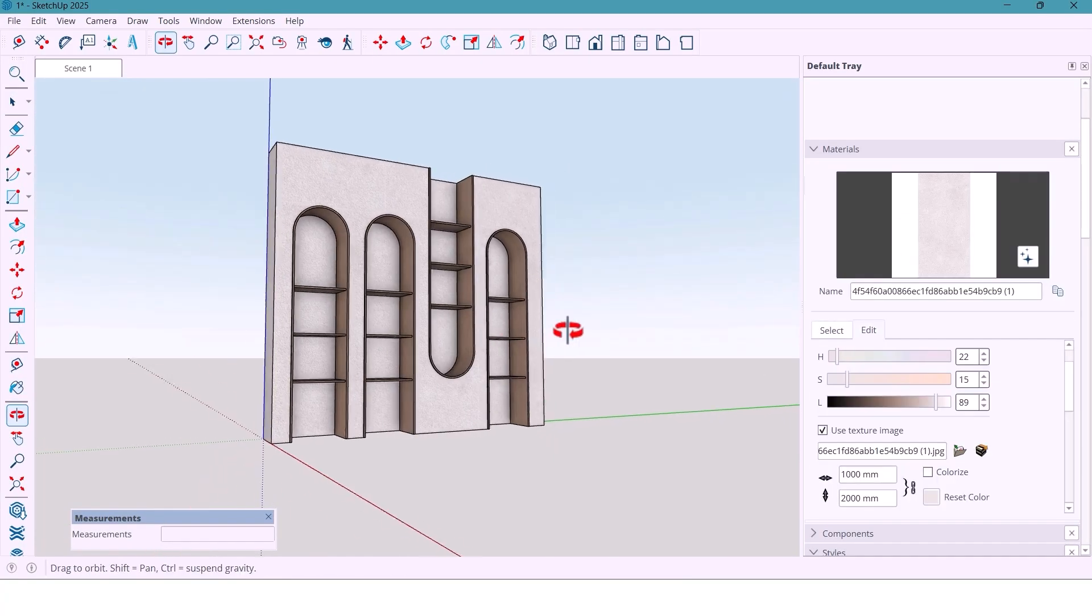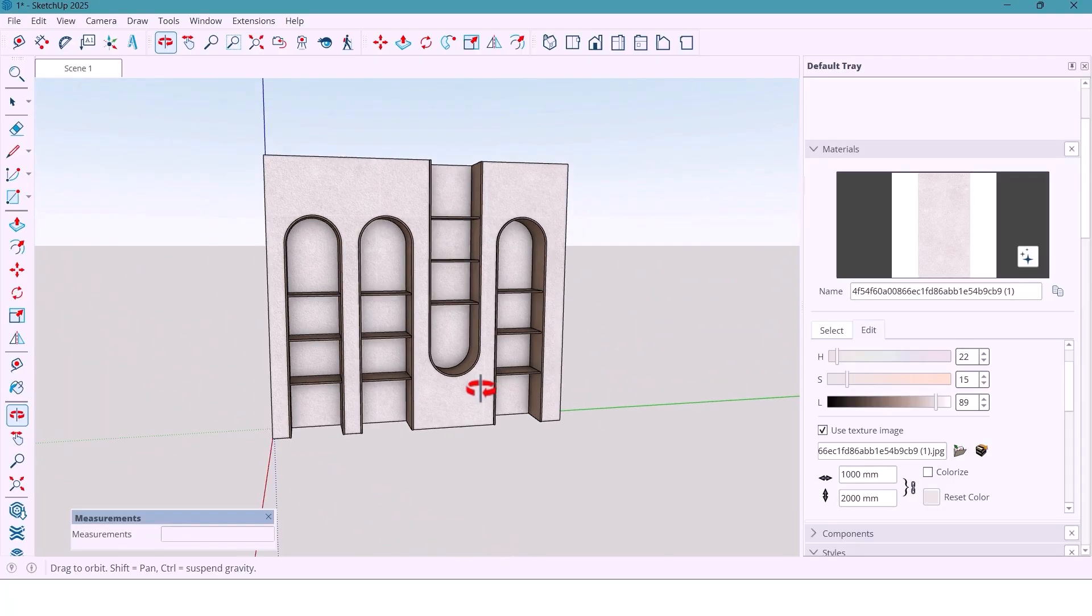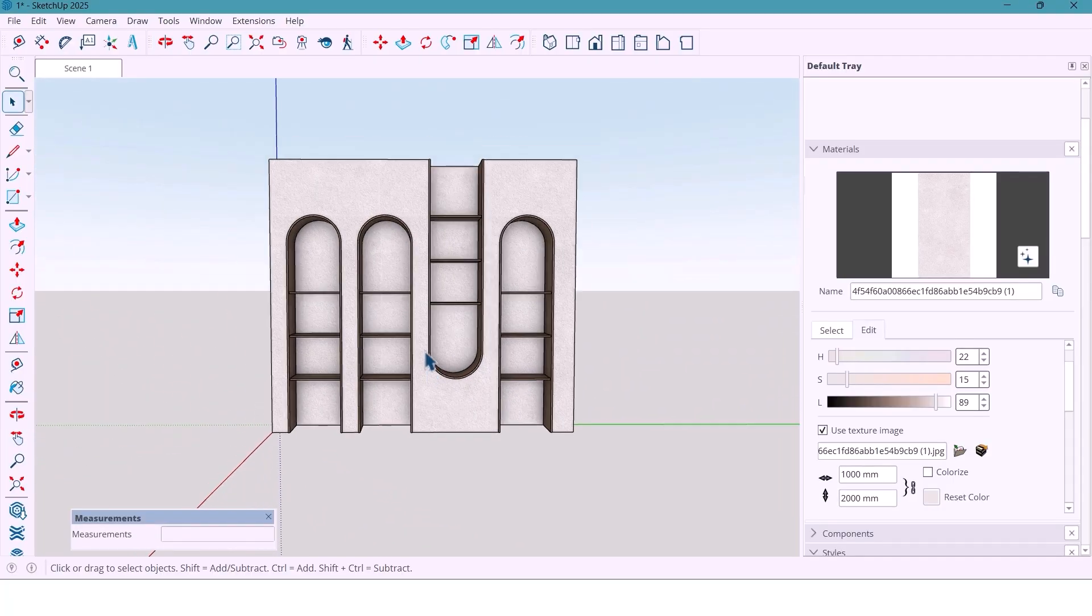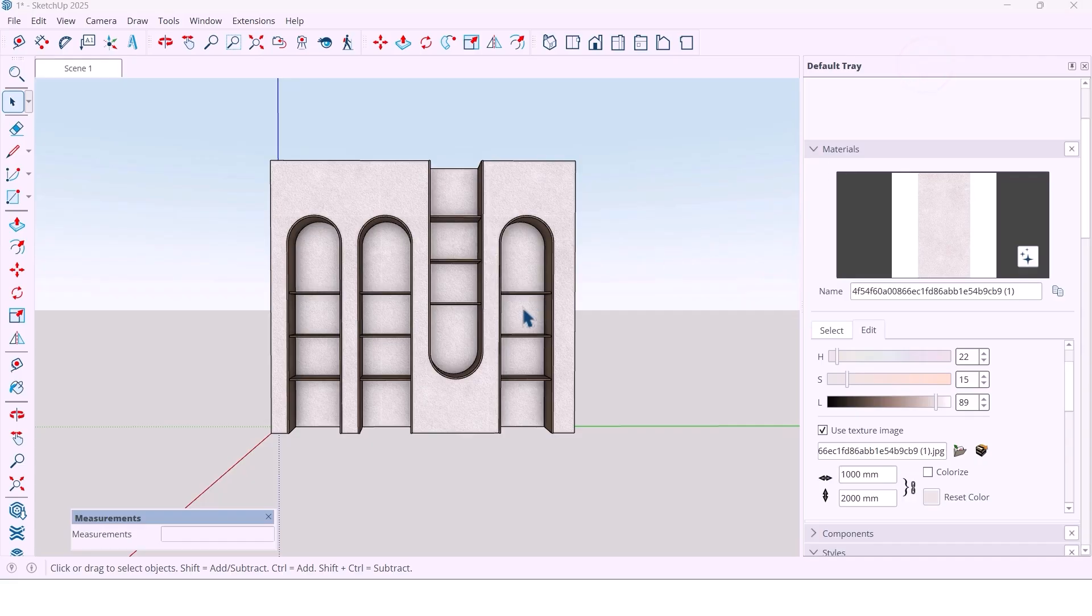To finish the look, I add a few decorative items: books, vases, maybe a small plant, just to make it feel complete and cozy.